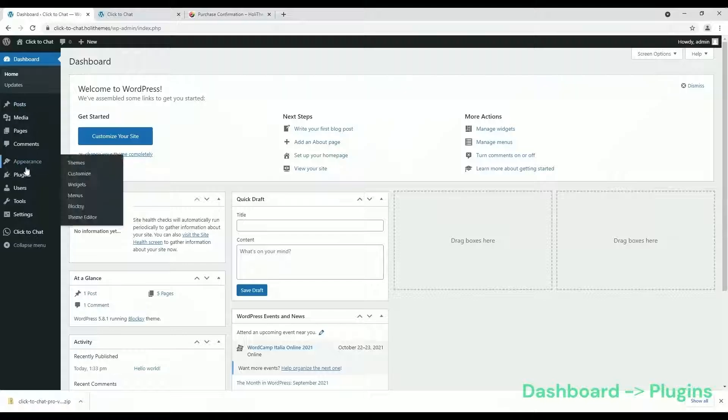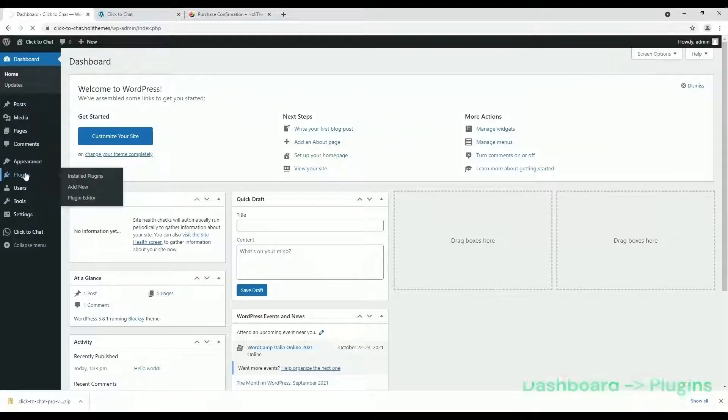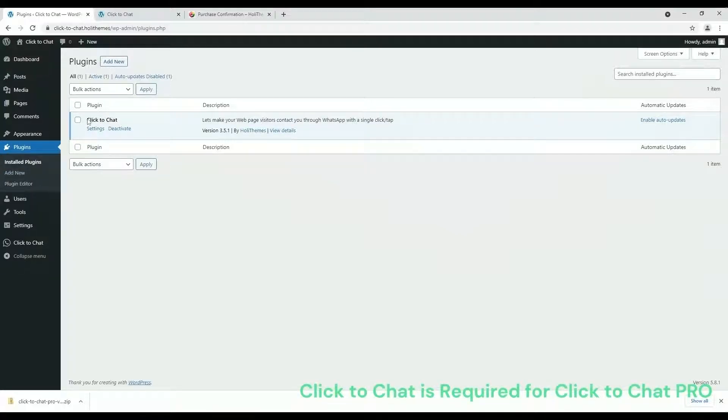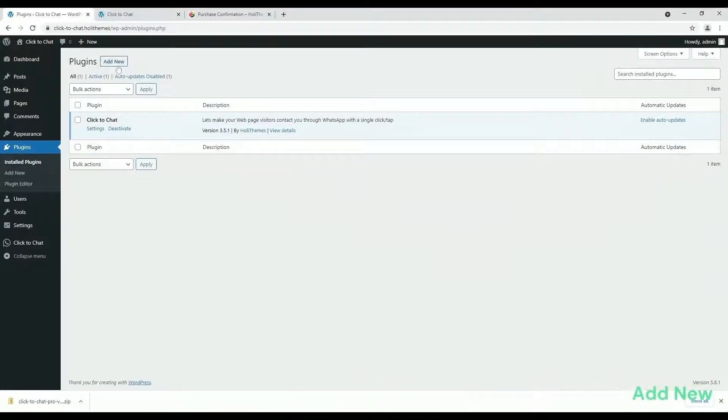In WordPress Admin, navigate to Plugins. Click-to-Chat plugin is required for Pro plugin. Click on Add New.